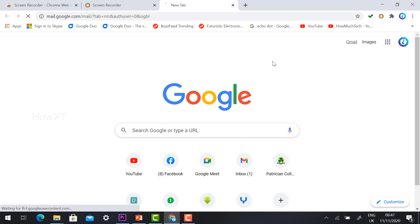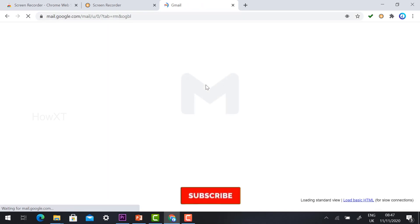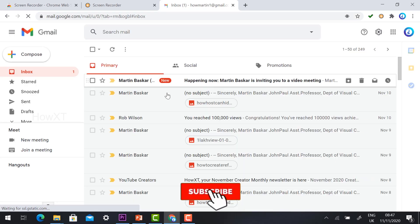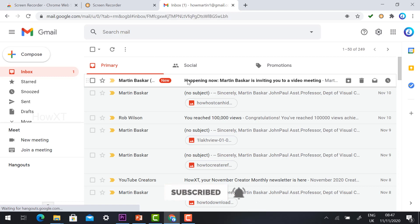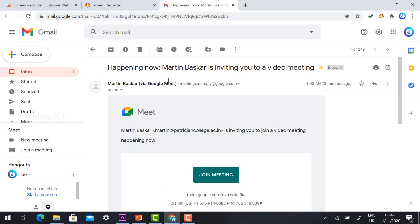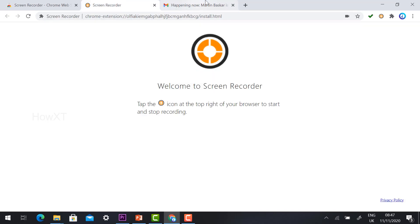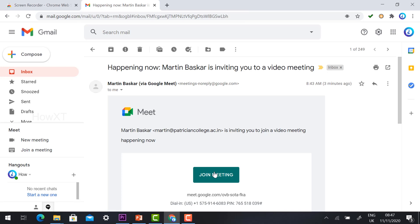Now go to your Gmail account. If you received an invitation from your teacher — for example, an invitation is coming in now — just join the meeting. The screen recorder extension is installed, so click 'Join Meeting'.